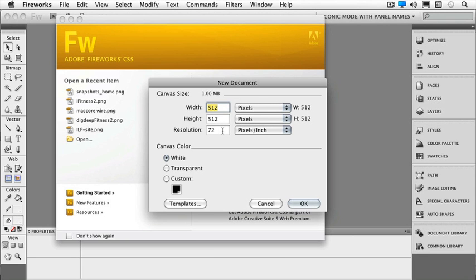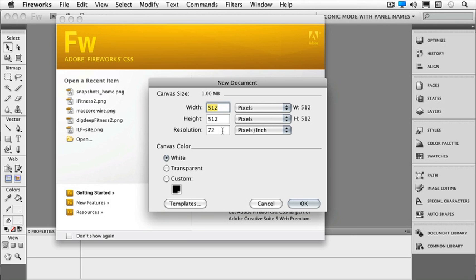So if I needed to make a logo, for instance, then I could make it 300 pixels per inch instead of 72, and then it's going to be able to go to print as well. So I also have a canvas color. Do I want just white, transparent, or a custom color? And I can also get to my templates from here, but we'll take a look at the templates later. So I'm just going to give it 500 by 500. And now I'll click OK.